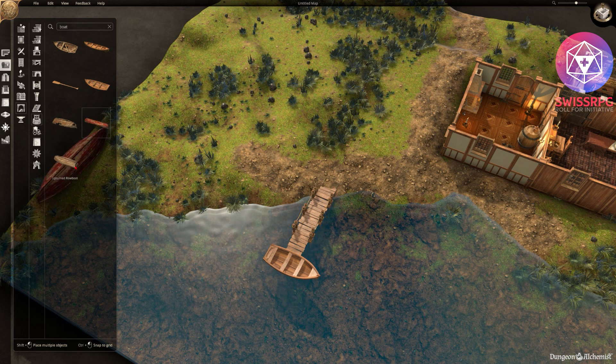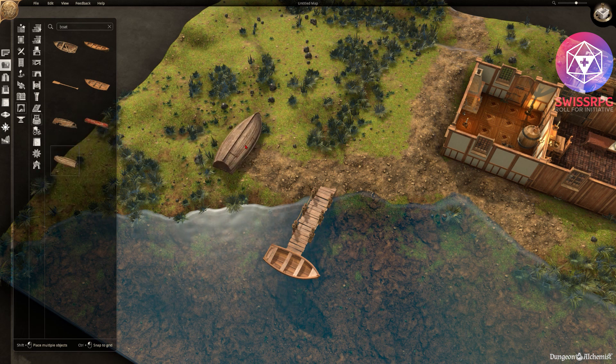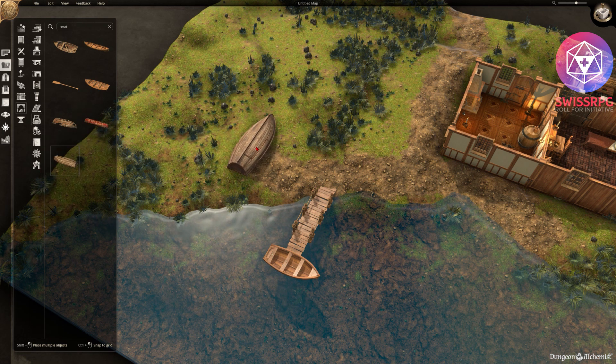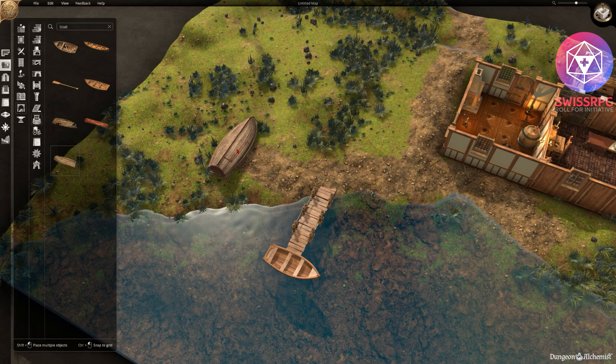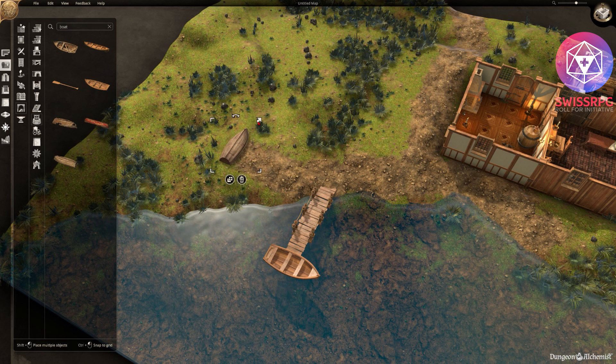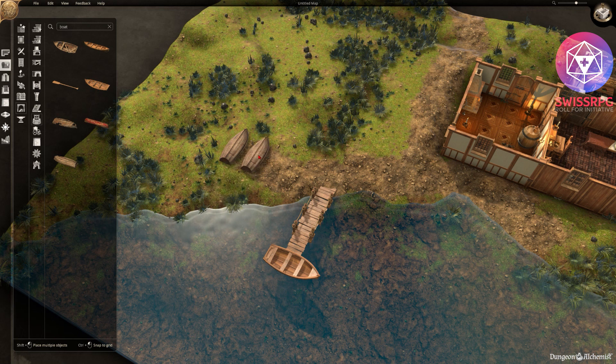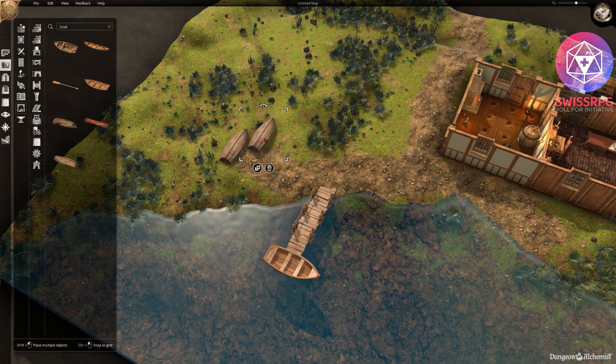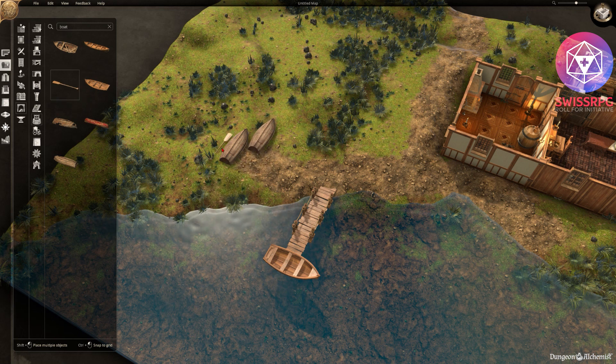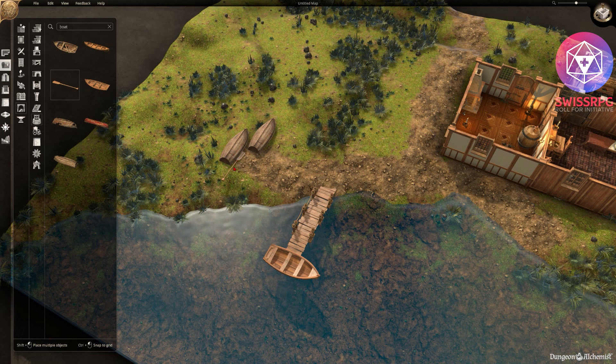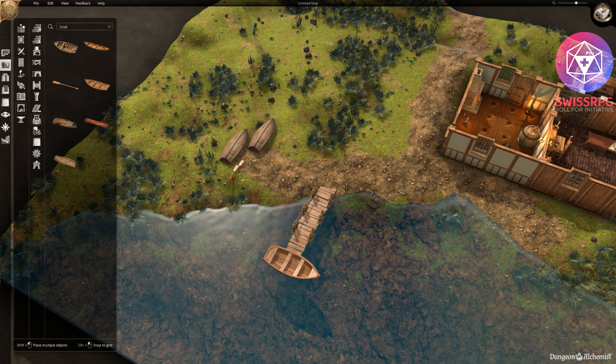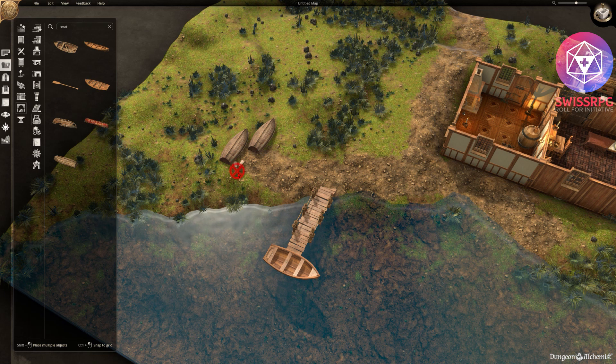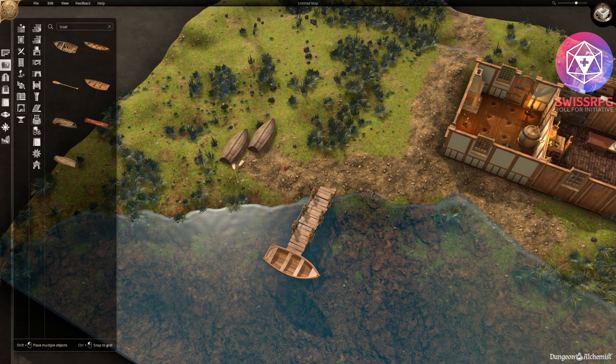Then we can add some upside down boats. Again scale it down a bit and then you can copy the already scaled object and place another one. Same goes for the other items. Let's put some paddles over there. A tad smaller.